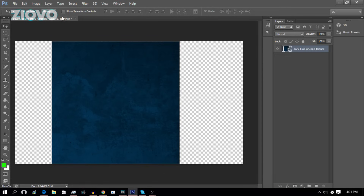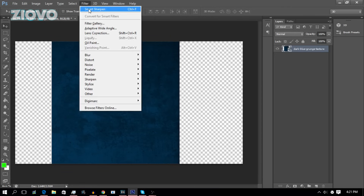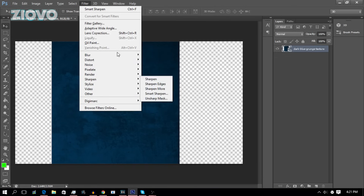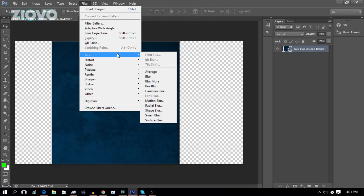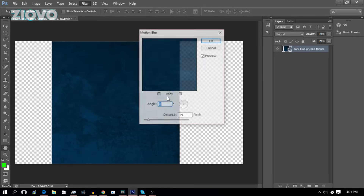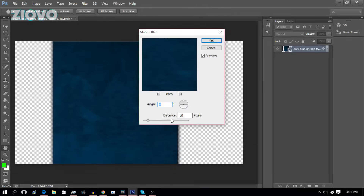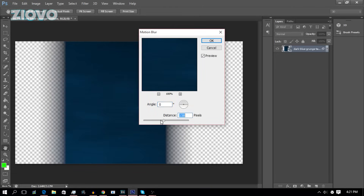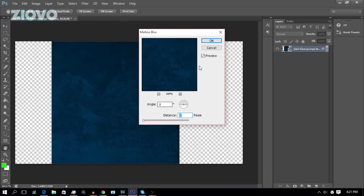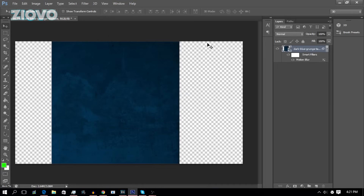Another important tab is Filter, where you can add blurs or sharpen images. I use blurs a lot for the background of images to blur them out. So I would go to Blur > Motion Blur, and as you can see I can blur it out so it's a bit blurrier and the text stands out when I'm making thumbnails.